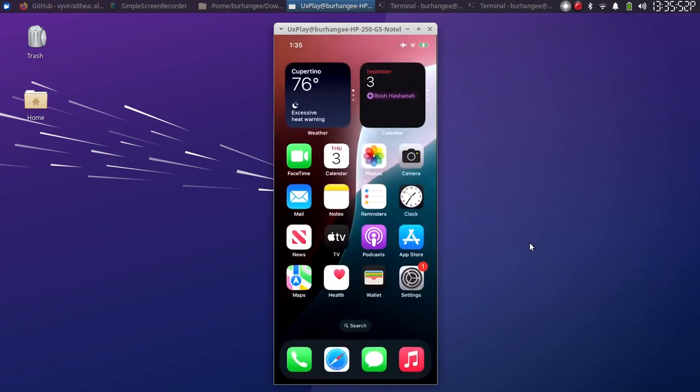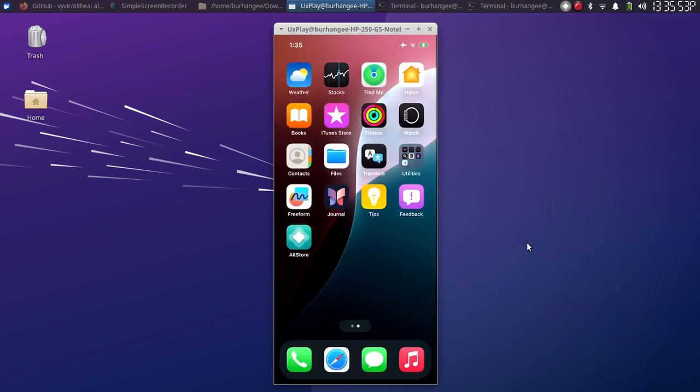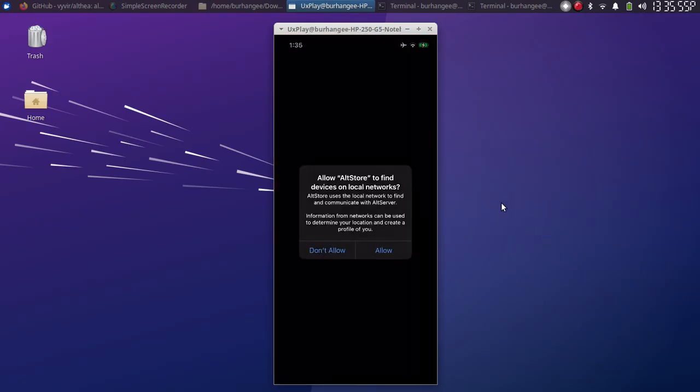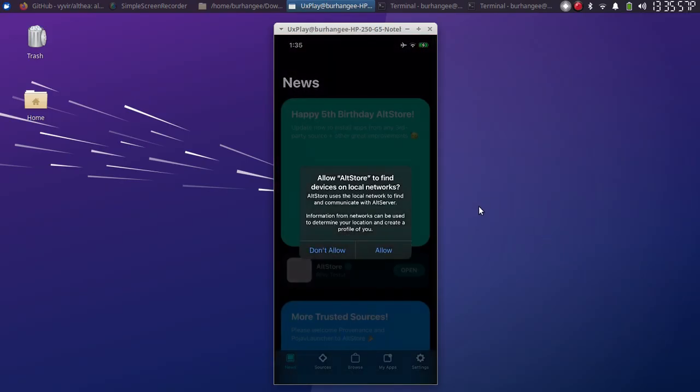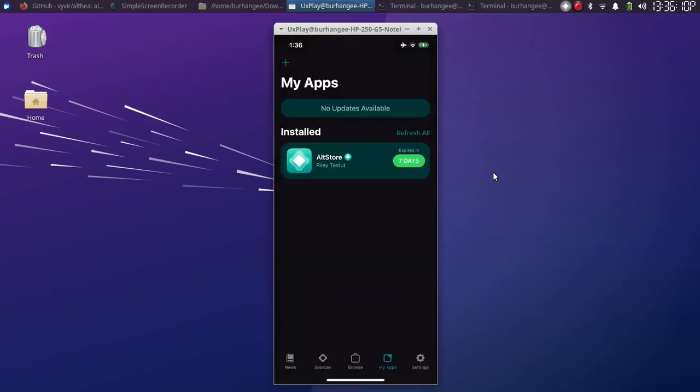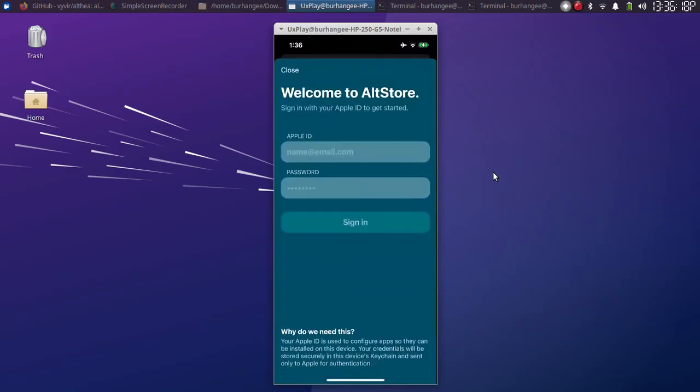Once done, now you can open it and it should work. Now I will show you that yes, AltServer works fine. For example, we will refresh AltStore itself. Now simply put in your Apple ID and password. Use the same Apple ID you used when you installed AltStore. So I will quickly log in.